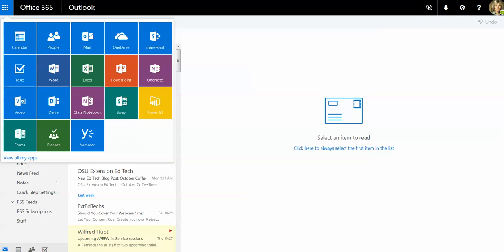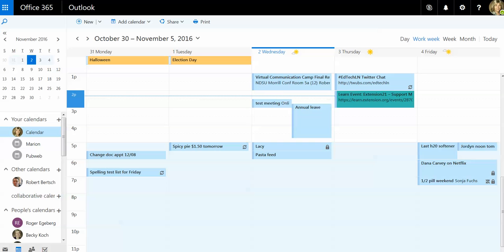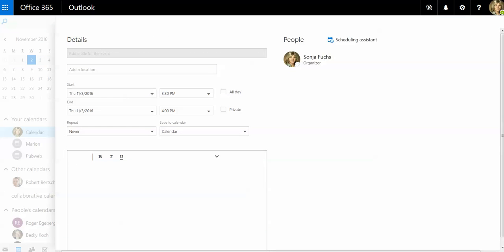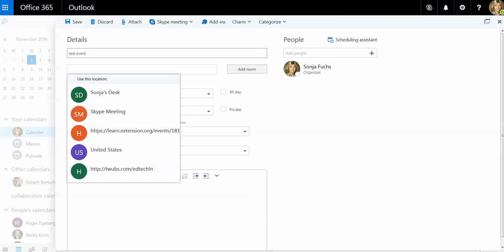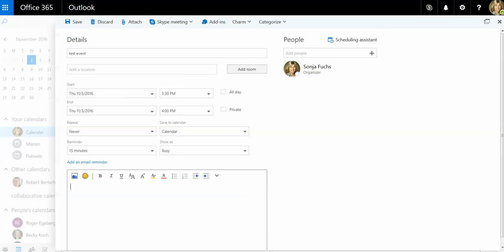In order to create a Skype meeting, I want to go to Calendar, and then let's say I could just make a regular calendar entry. Let me just call this the test event. If I wanted to add a location and all those other options you can use while creating a regular meeting in Office 365, you can certainly do that.